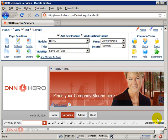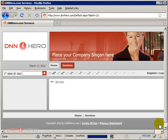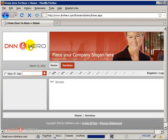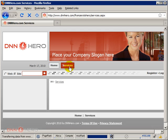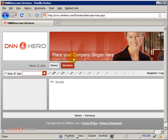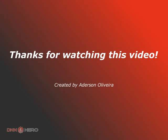Let's log out and have a better look at it. Homepage, services page - both of them have 'place your company slogan here.' So this is all for now on how to add a new page to your DotNetNuke website. Thank you very much for watching this video.